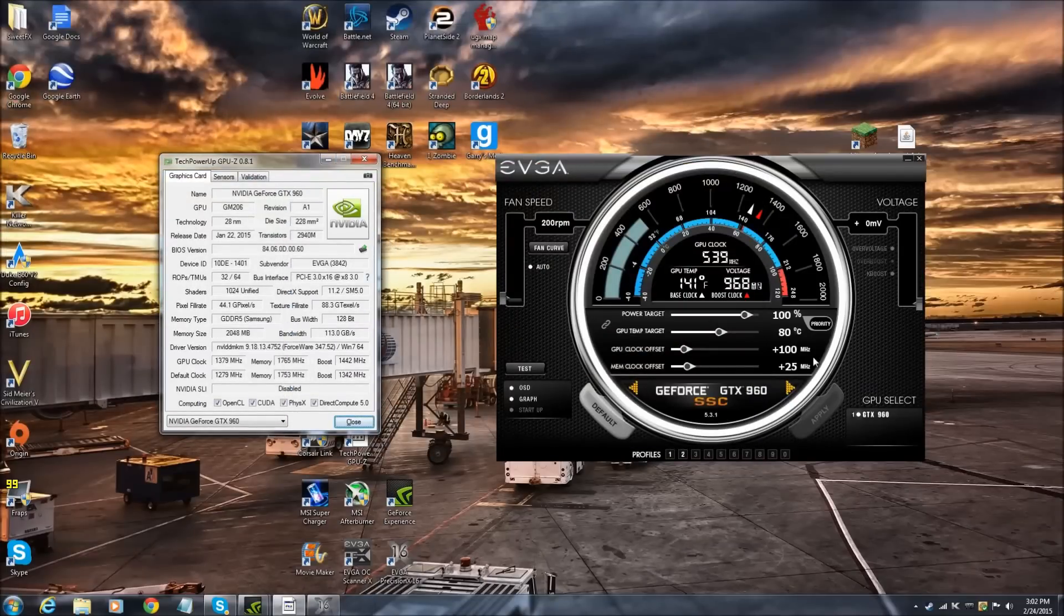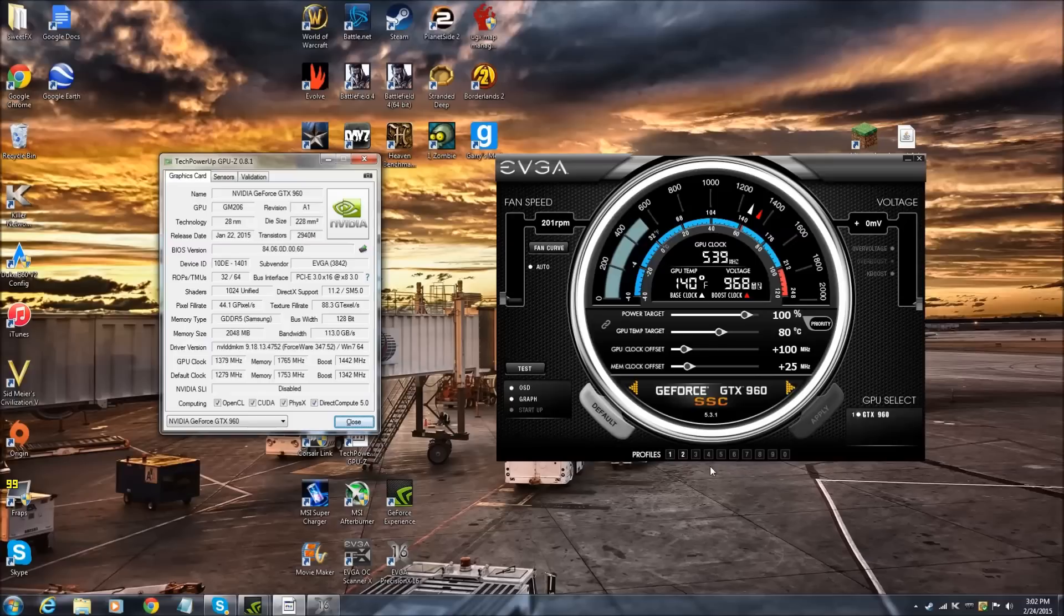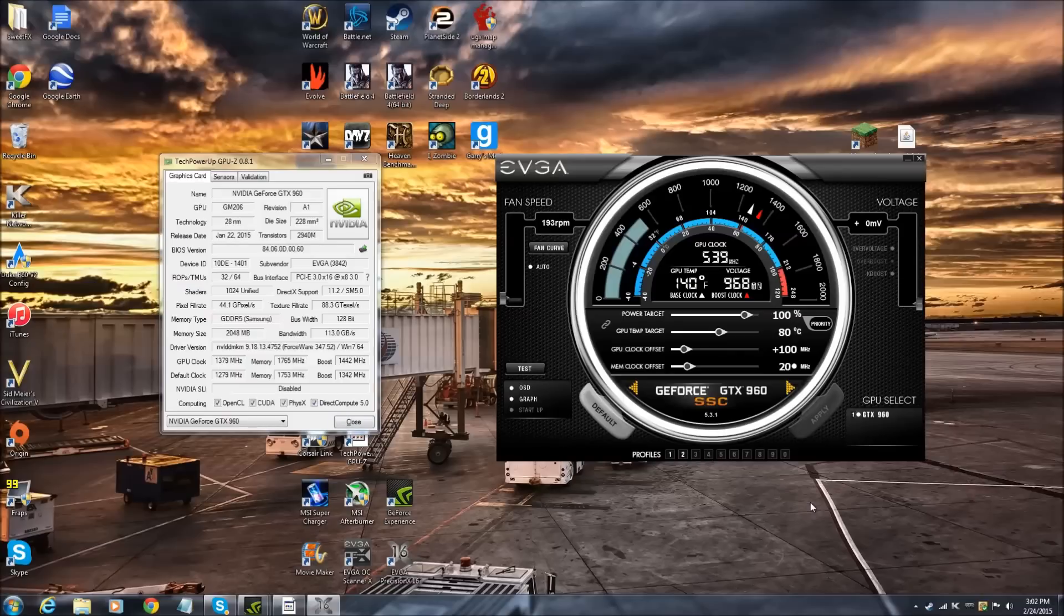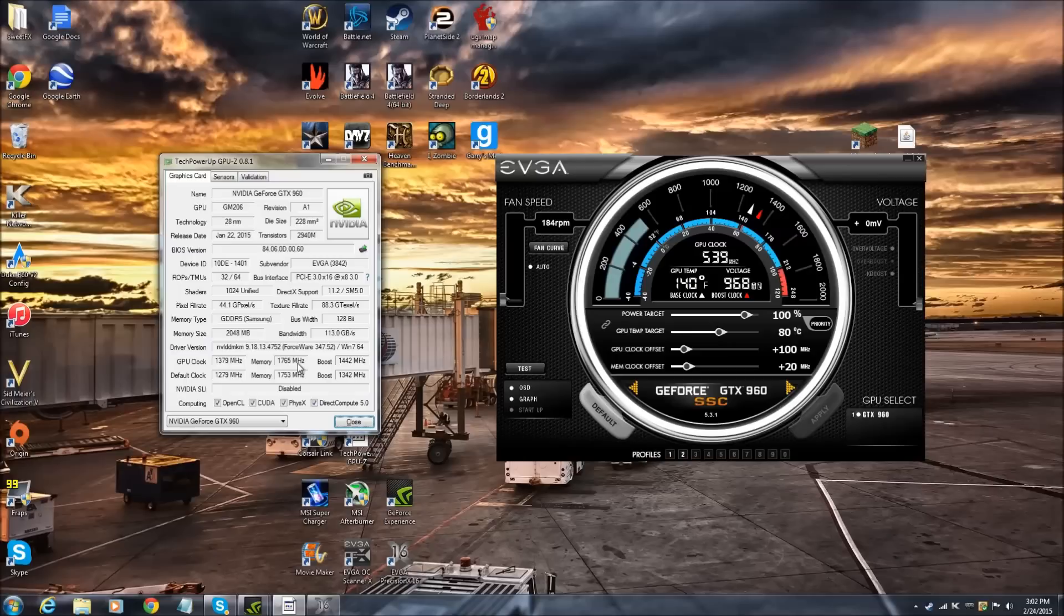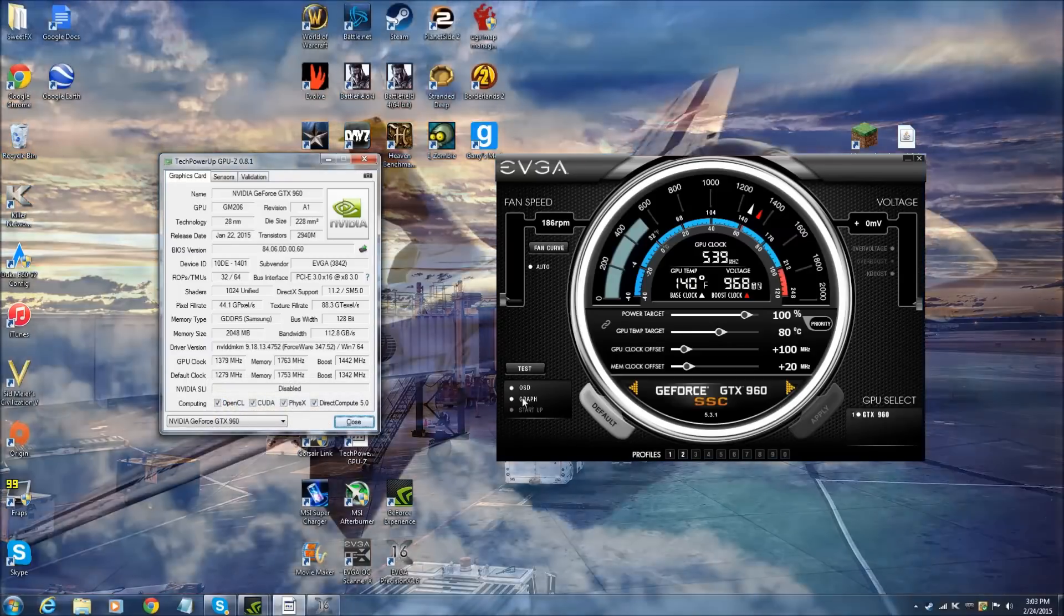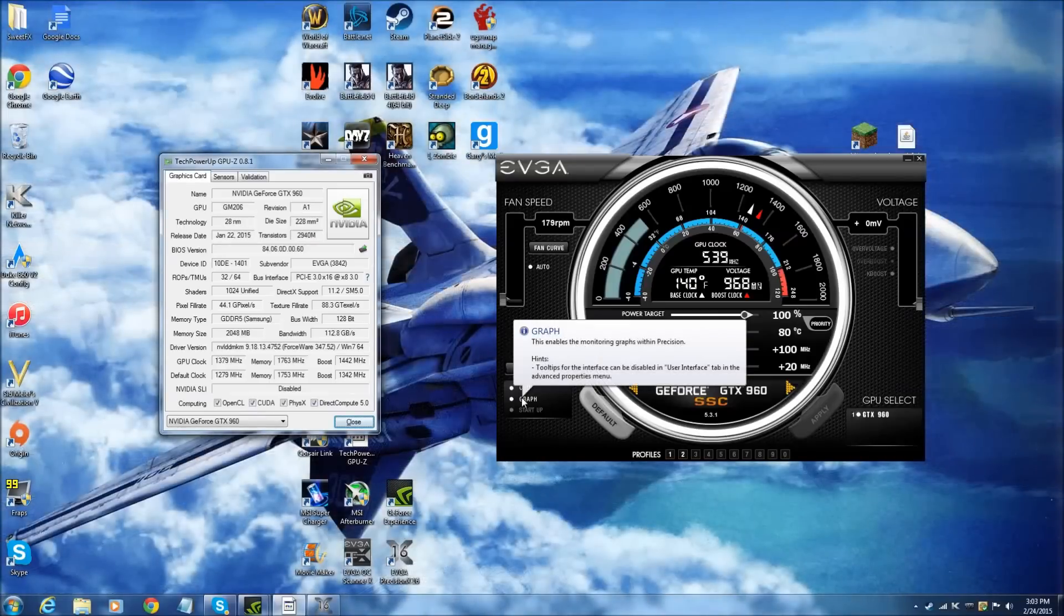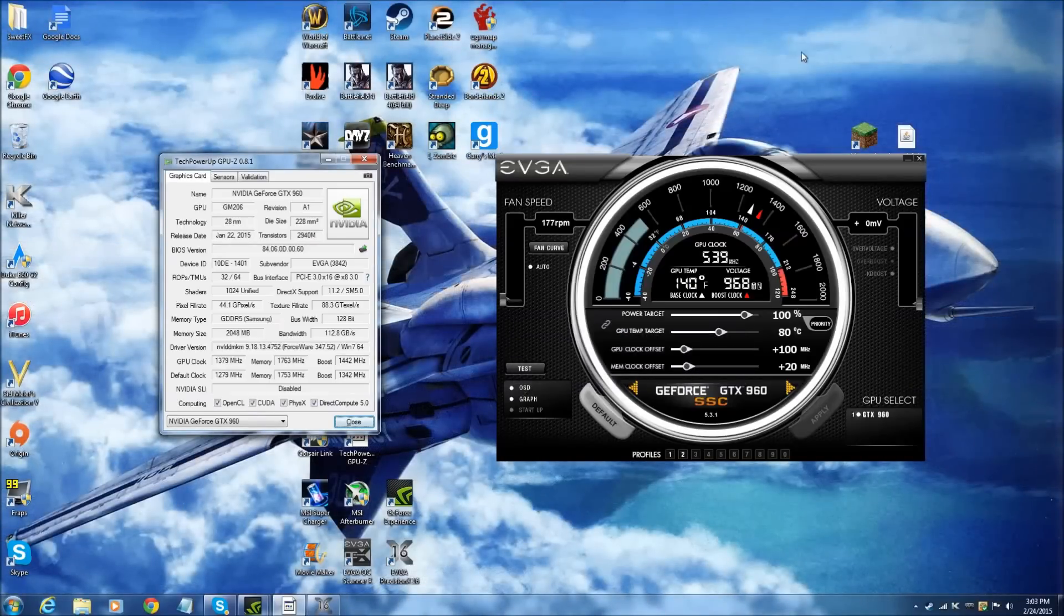And 1379 MHz. I'm going to bring this back to about 20 and reapply that. So you come back over here and we can see 1363. It's a lot closer to that. So that is how you properly overclock the EVGA GTX 960. I hope you guys have enjoyed this video and learned something out of it.